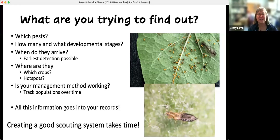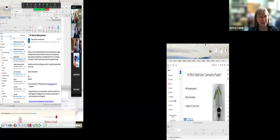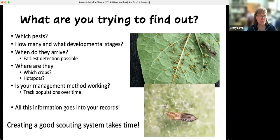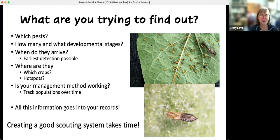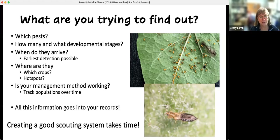What are you trying to find out? You want to know what pests you have, how many of them, what development stage they're at, and when they arrive. You'll probably never see the very first one, but you'd like to catch them somewhere early before they become a huge problem — like this aphid picture where it's just covered with aphids; we'd like you to catch them before that. Where are they — on all crops, or some crops? Are there hot spots by location or by species? And is your management working over time? All of this goes into your records.